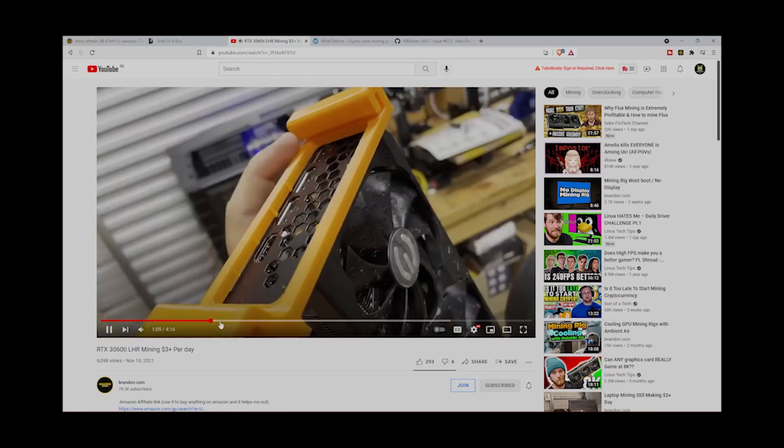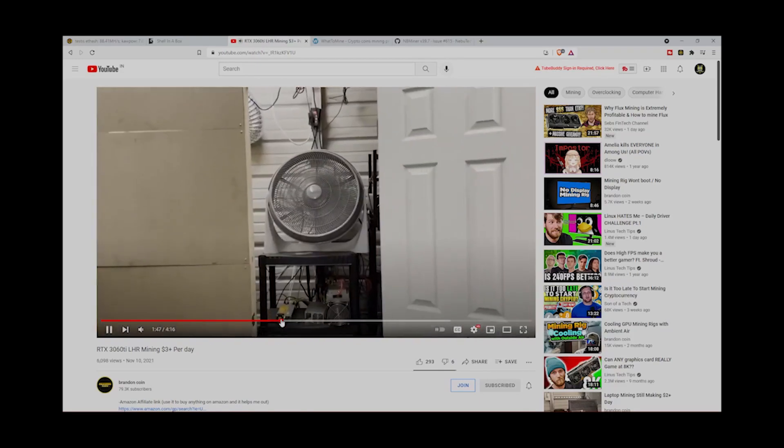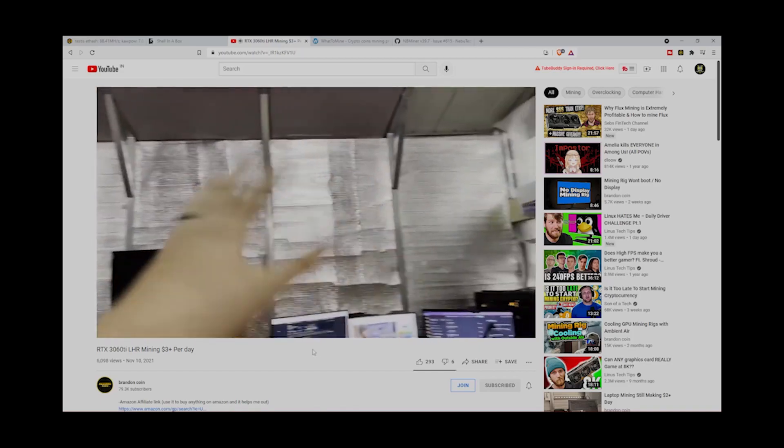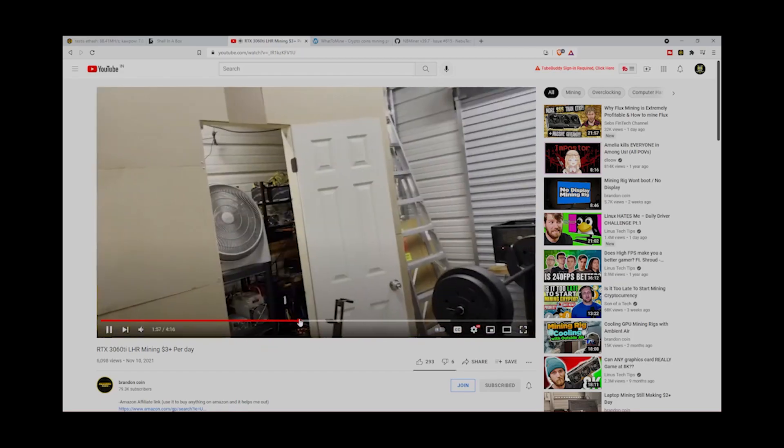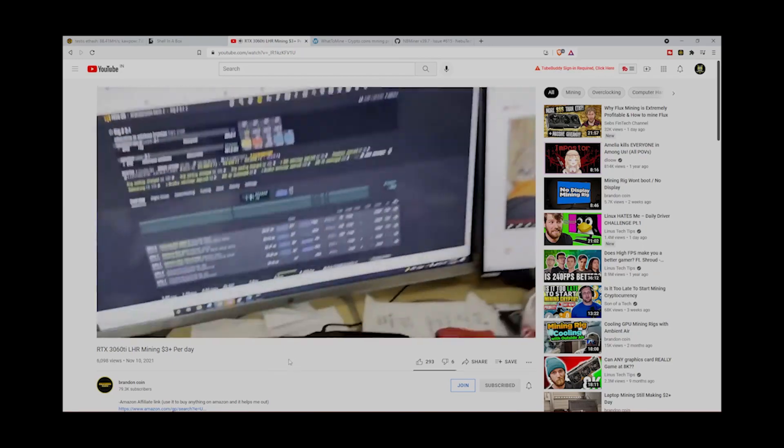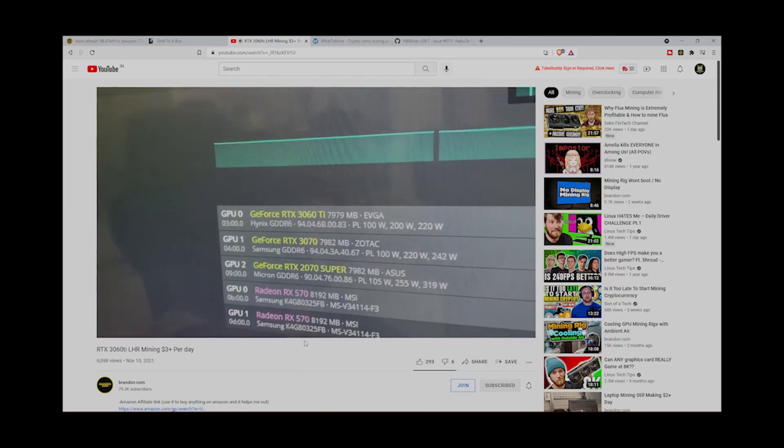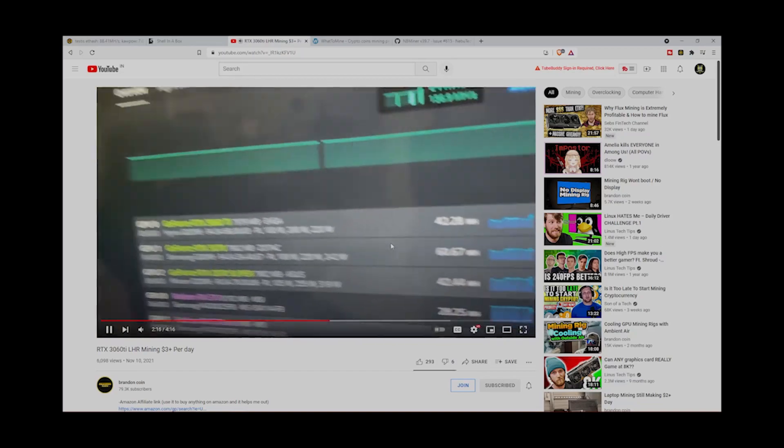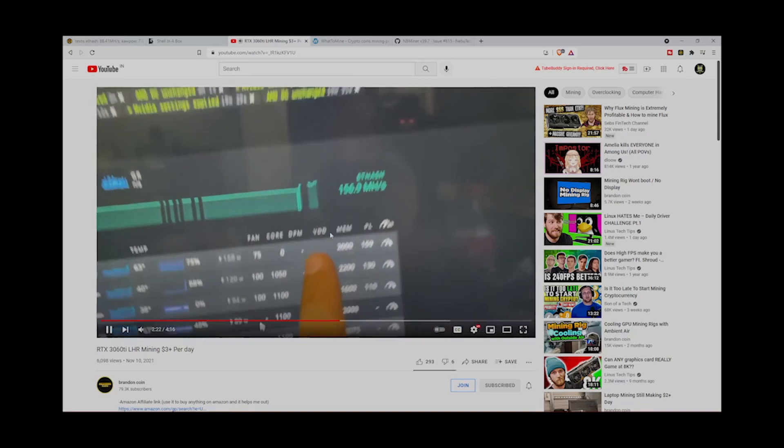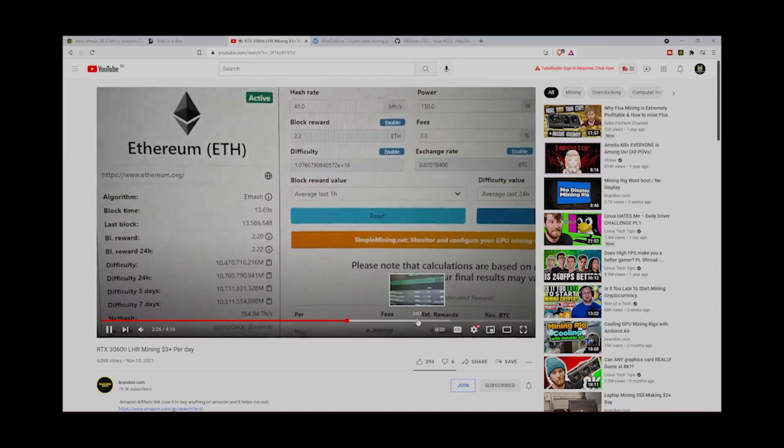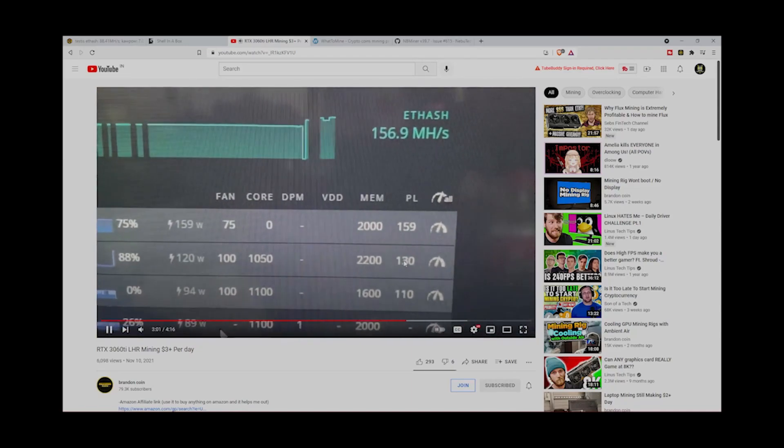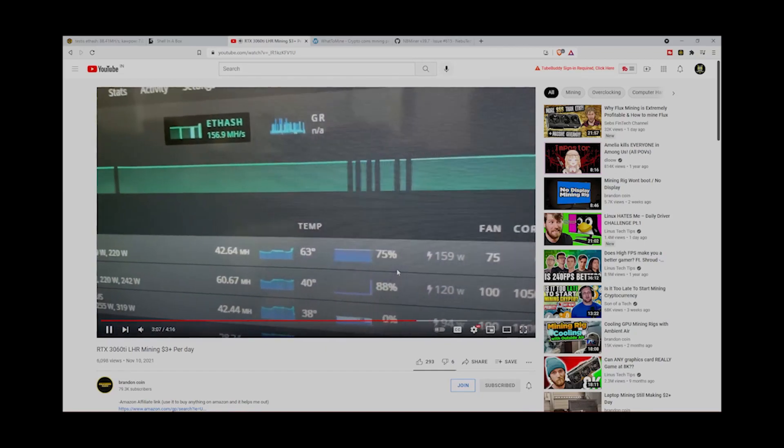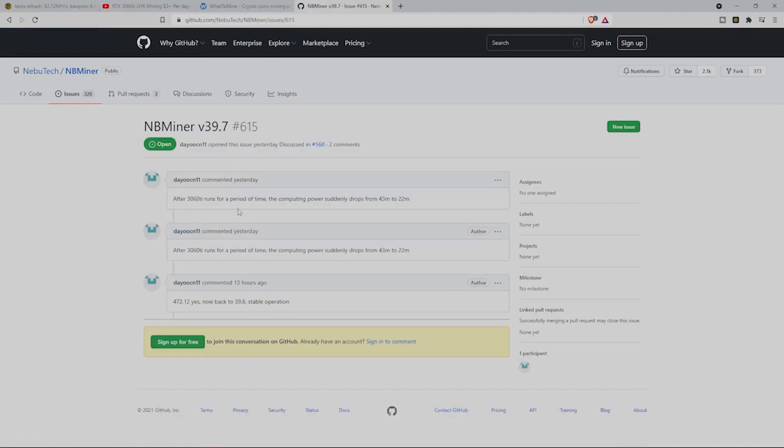Now that's done, and for some base clocks I'm going to be using overclocks from this Brandon Coin YouTube channel video. If you guys don't know Brandon already, you should definitely check out his YouTube channel, Brandon Coin. He uploads content daily and most of the videos are pretty informative. He recently made two videos on this RTX 3060 Ti LHR, so just for reference I will also try his overclock settings. He just set the memory to 2000 and power limit 159, and he is getting around 42 megahash per second.